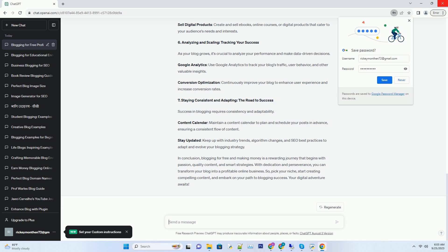Number four: Promoting your blog, getting the word out. Once you've launched your blog, it's essential to promote it effectively to reach a wider audience. Social media engagement: Utilize social media platforms like Facebook, Twitter, Instagram, and Pinterest to share your content and engage with your audience. Email marketing: Build an email list and send newsletters to keep your readers updated about new content and promotions. Guest blogging: Collaborate with other bloggers in your niche by writing guest posts. This helps you tap into their audience and gain exposure.